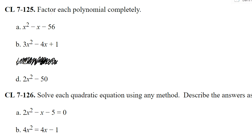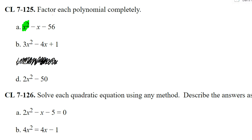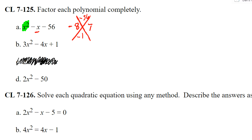Factor each polynomial completely. When your leading coefficient is just x squared, you can bypass a lot of the area model steps you're used to doing. We can go right to our diamond problem. Put negative 56 on top and negative one on the bottom. What two numbers multiply to negative 56 but add to negative one? Seven and eight — one of those is negative — so negative eight and positive seven. That goes right to your factors: (x minus 8)(x plus 7). That's it.